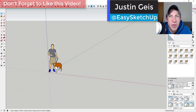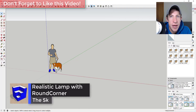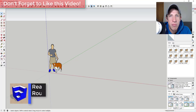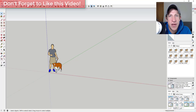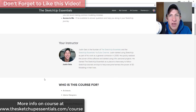What's up guys, Justin here with sketchupessentials.com, back with another SketchUp quick tutorial. In this video, we're going to talk about how to use the extension Fredo Corner in order to round off objects to make them look more realistic, specifically when modeling a light fixture.